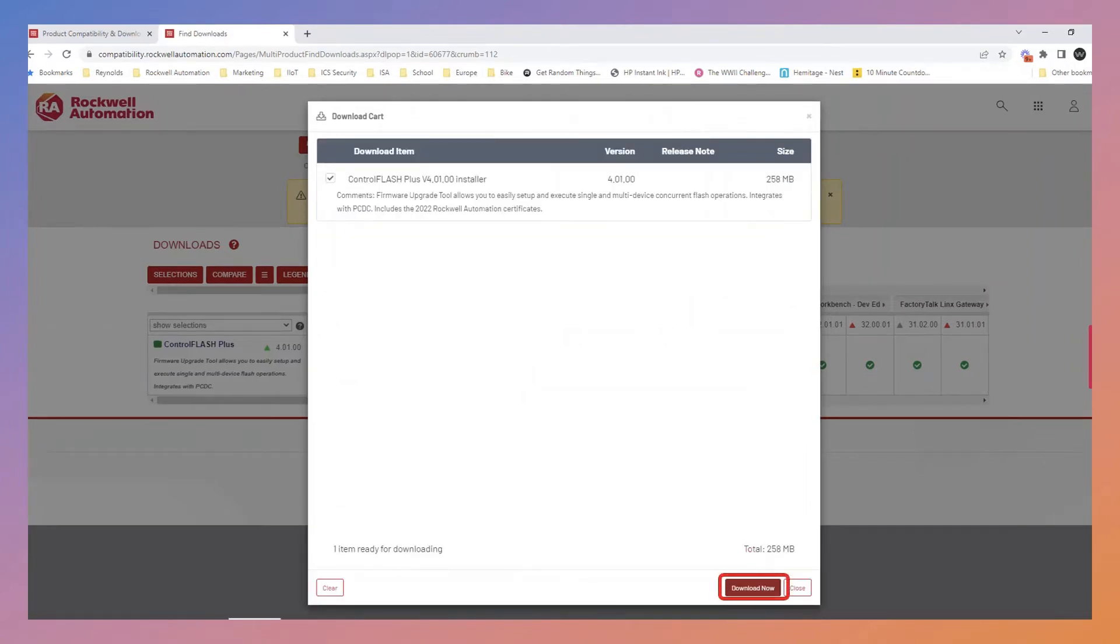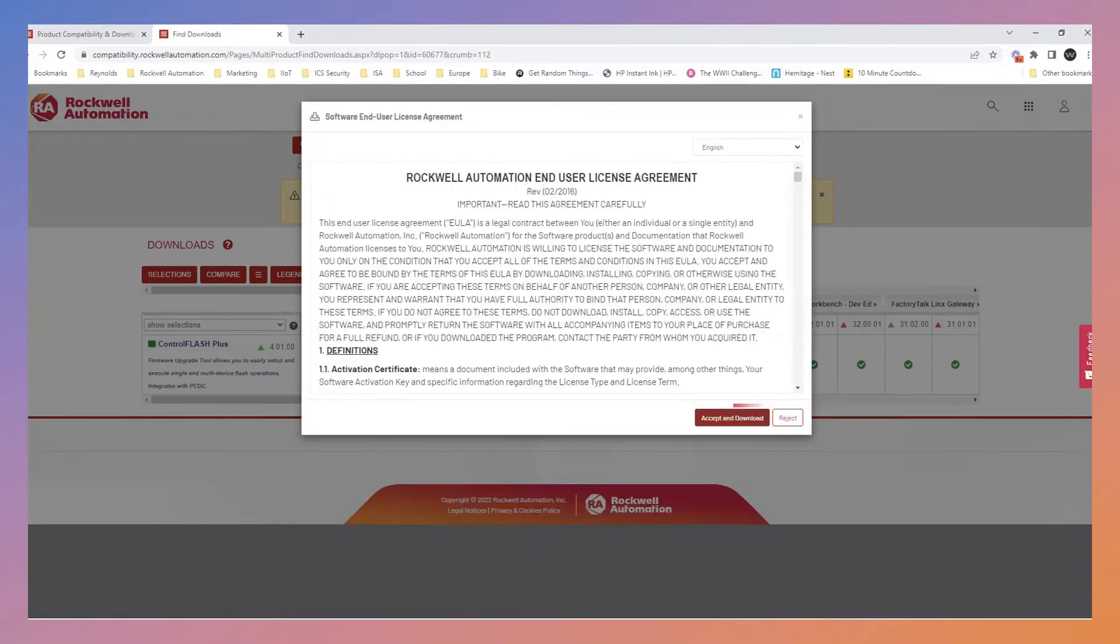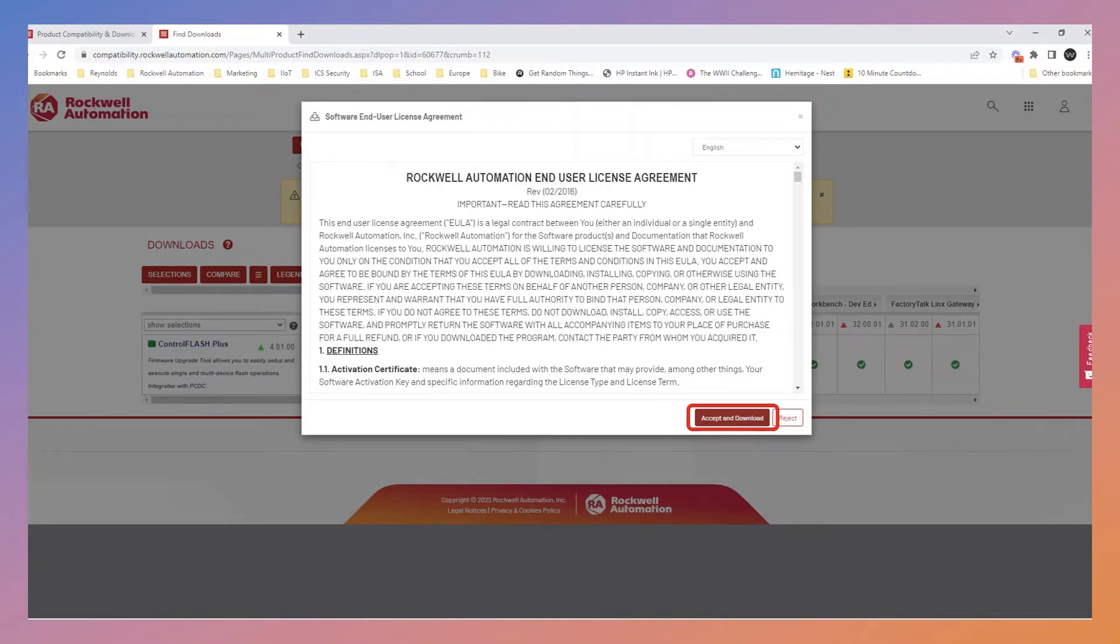Verify the contents of your download cart and press the Download Now button. Accept the End User License Agreement. This will start the download. Once the Control Flash Plus download is complete, install Control Flash Plus on your PC.